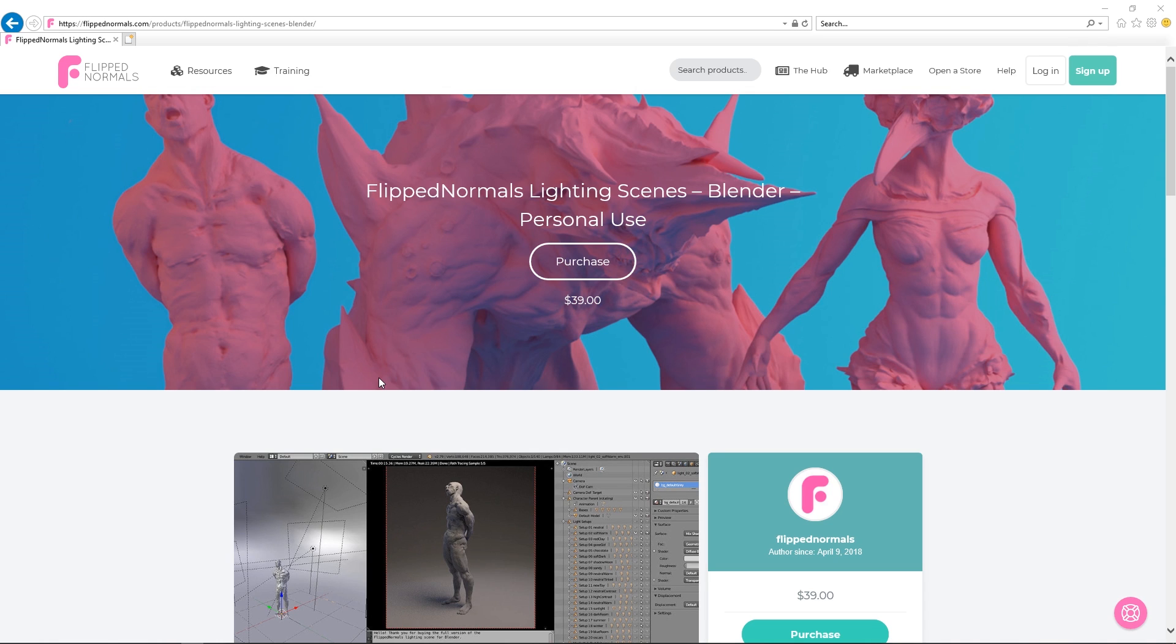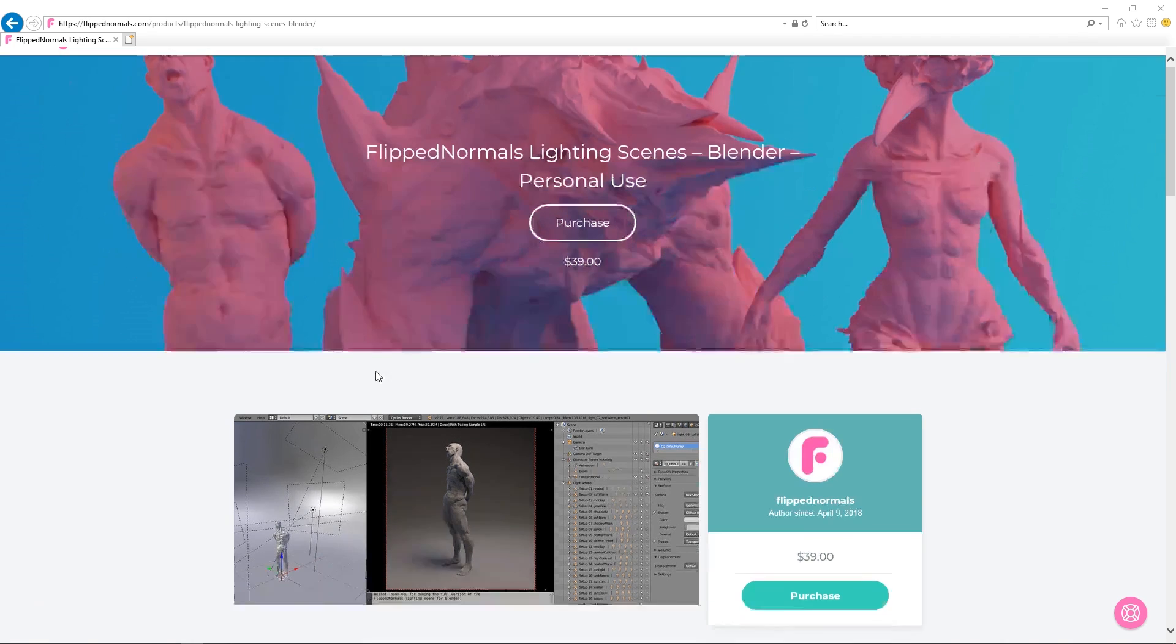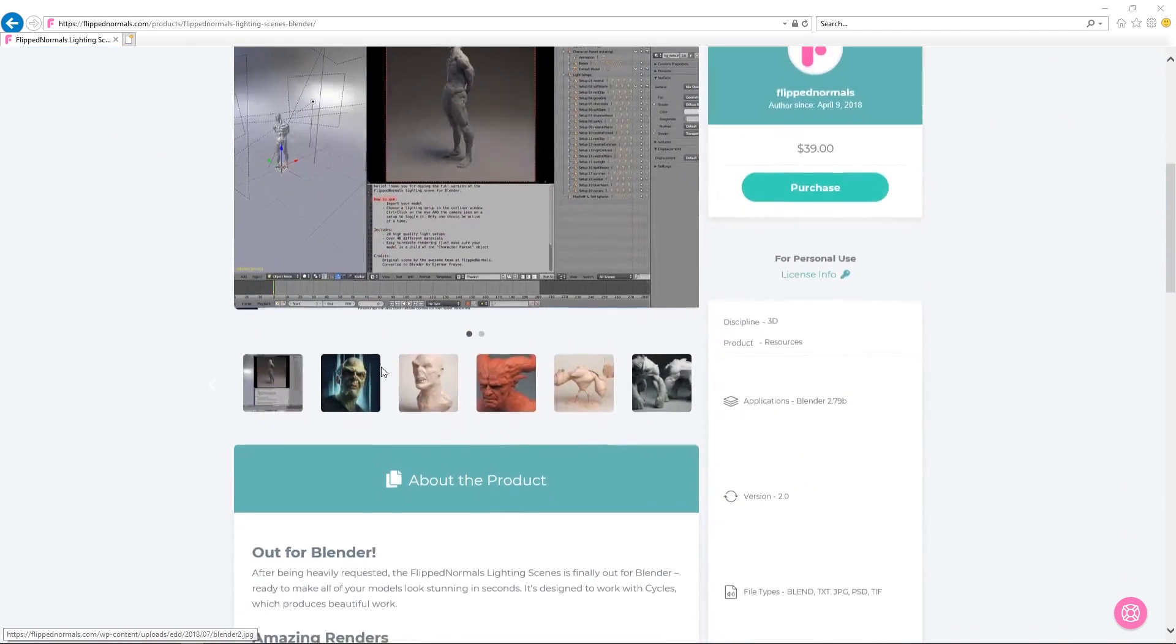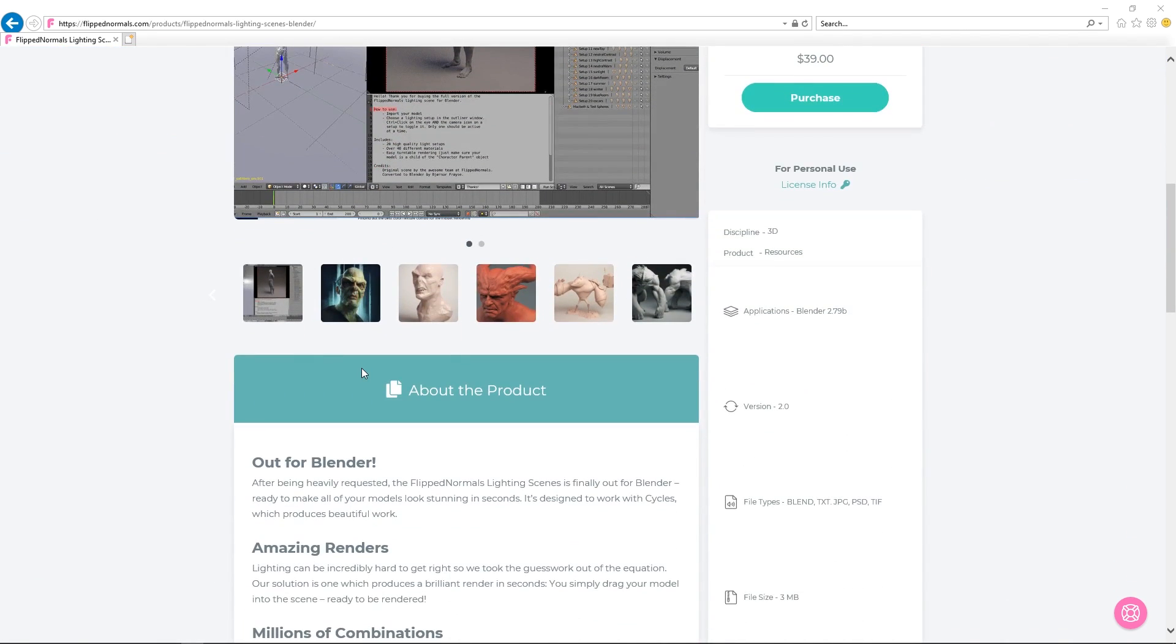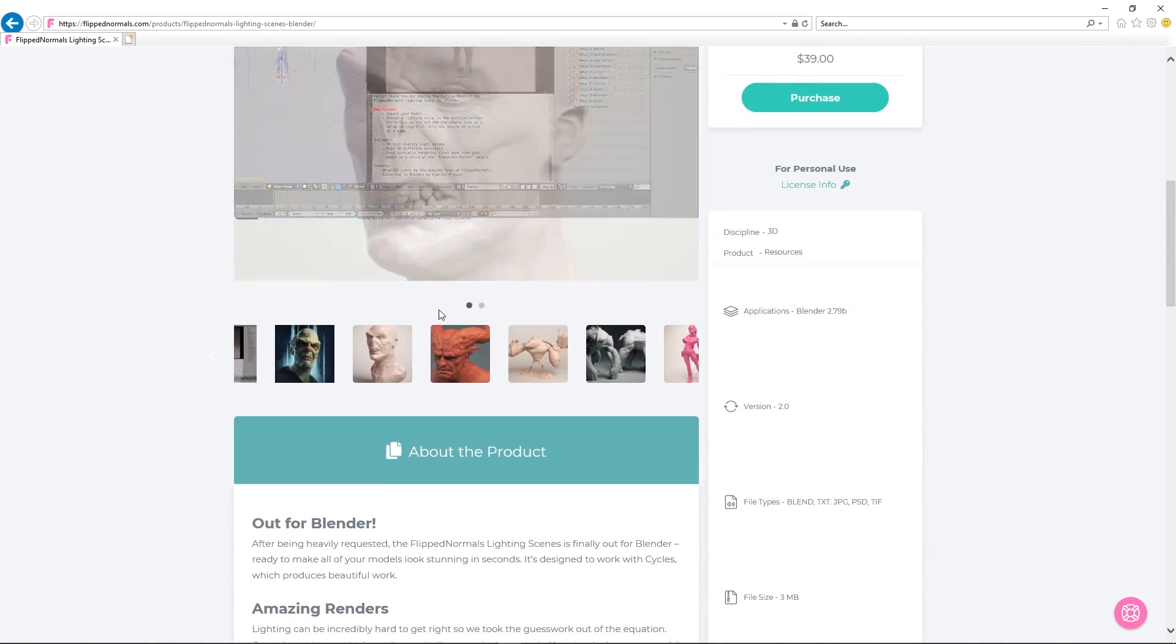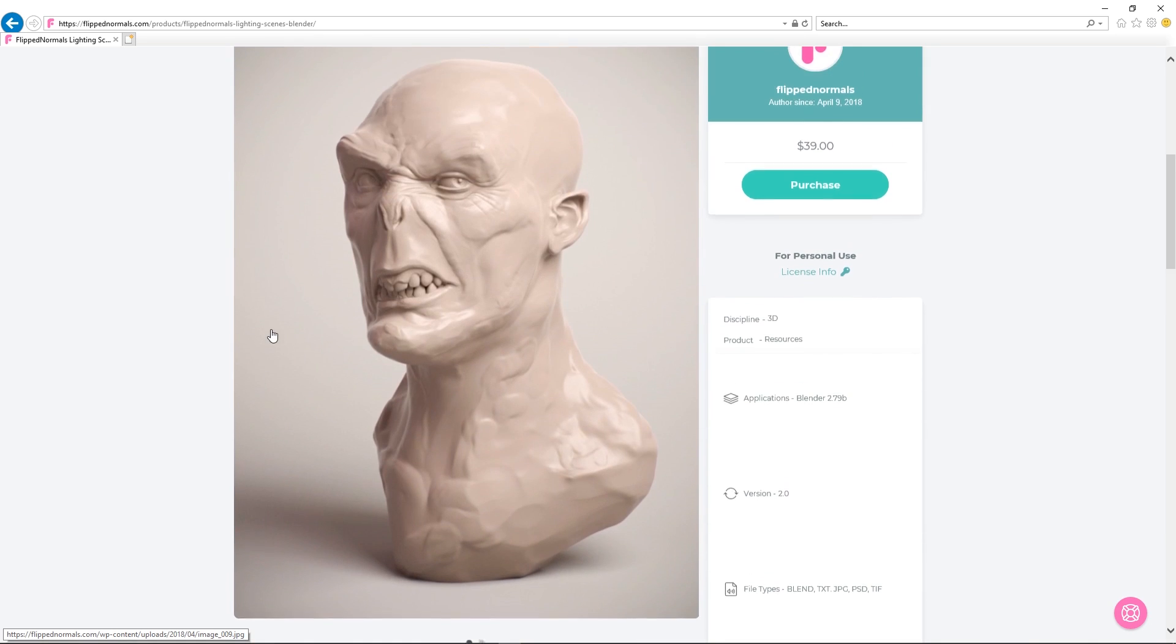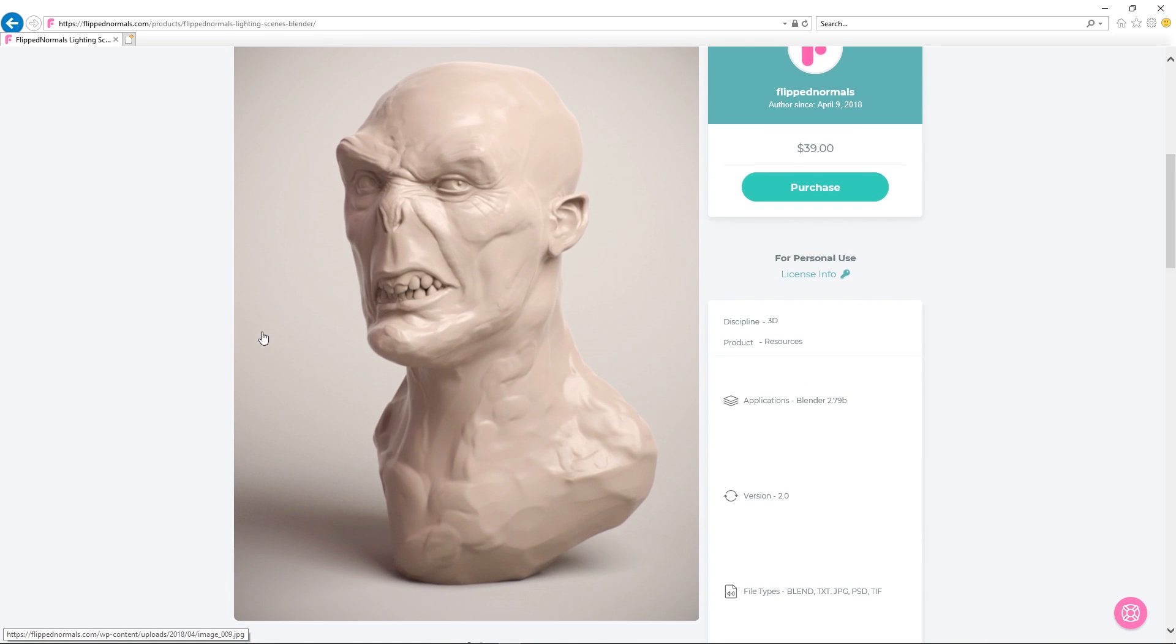Yeah and the lighting scene for Blender has been out for a while but it's recently received a few updates and so we wanted to make a specific video about this just showing off some of the super cool features that you have in Blender.